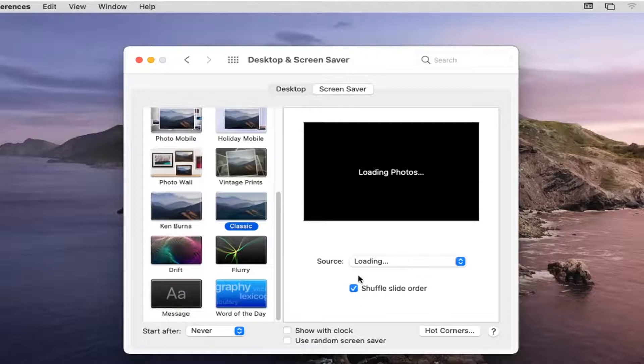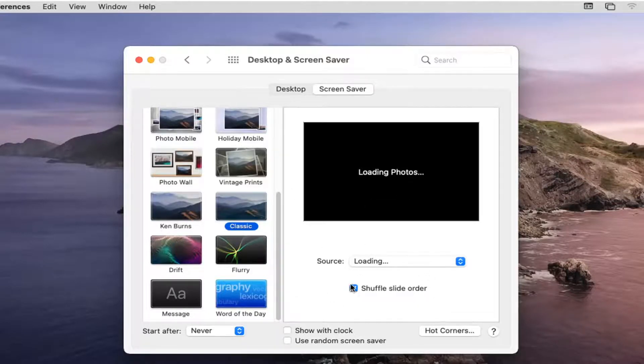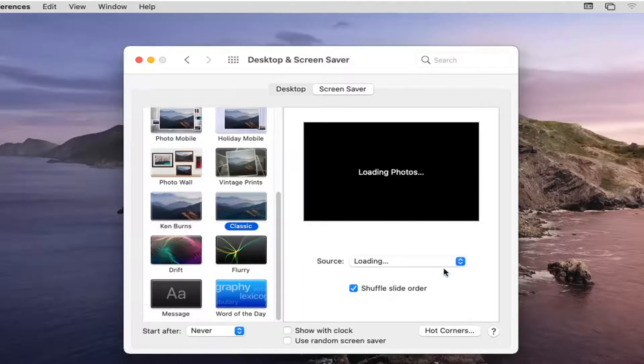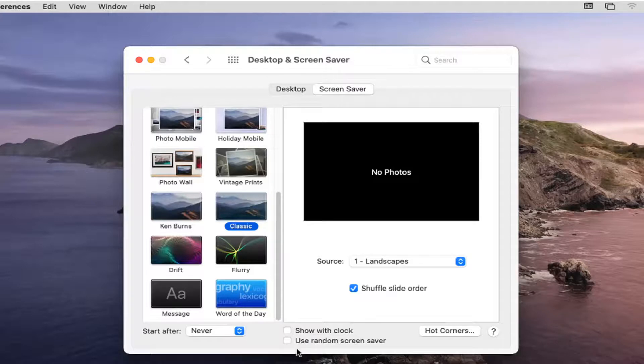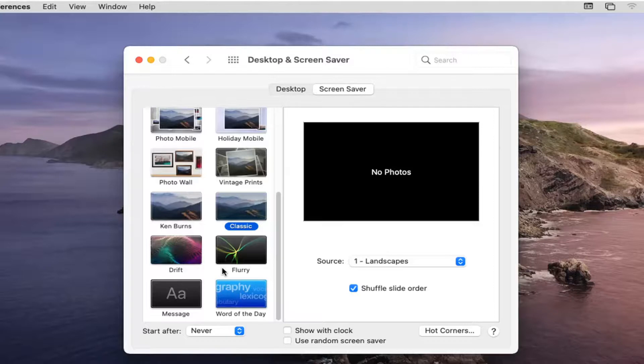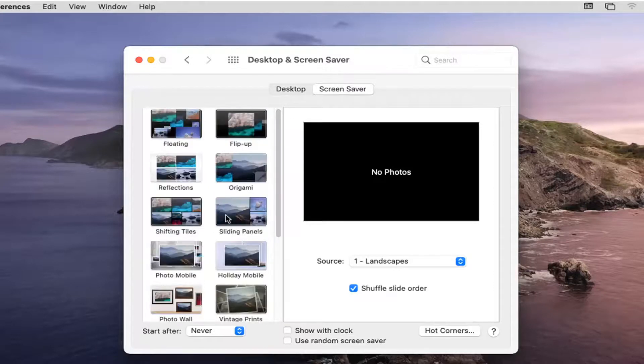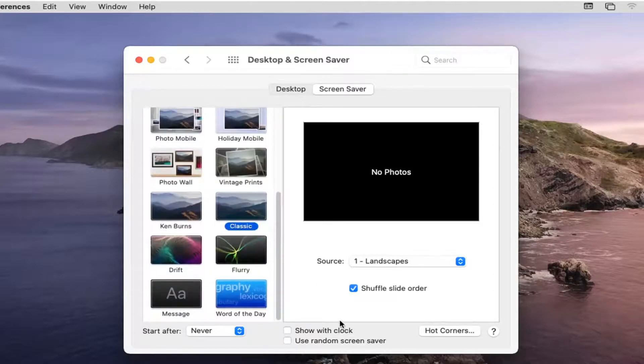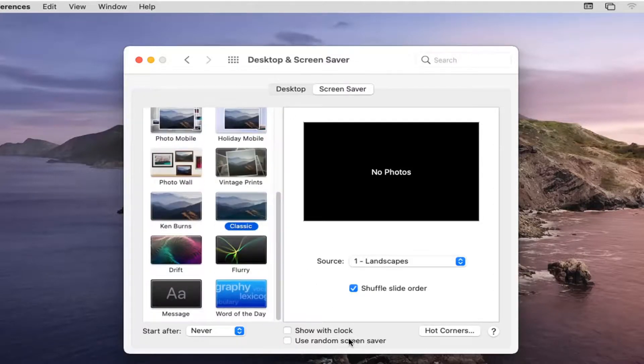if you want to switch between different screen savers, you can. Otherwise, you can uncheck it or deselect that option there. So you can see where it says Show a Clock or Use a Random Screen Saver. You can choose those options as well if you want to have the clock up there too. Or if you just want to switch between the screen savers that they default to, you have that option there.